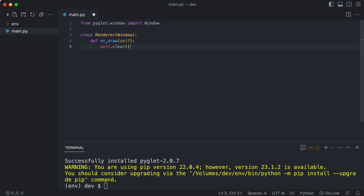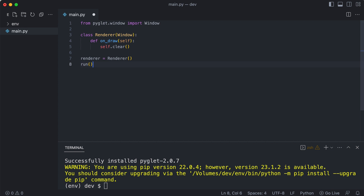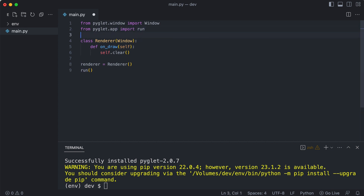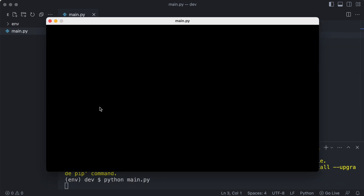Alex needs to implement the draw function and starts by making the screen black each frame. This should create a black window. He creates an instance of the Renderer class and finally runs the game loop, importing the run function for this. And now he can test.